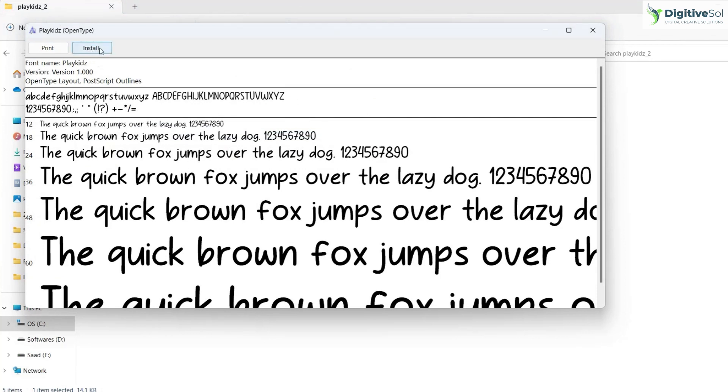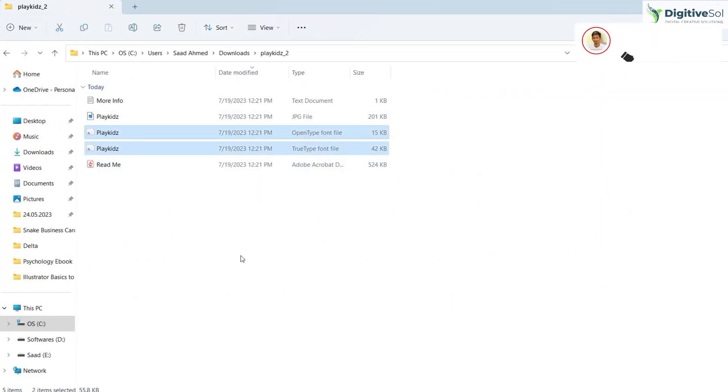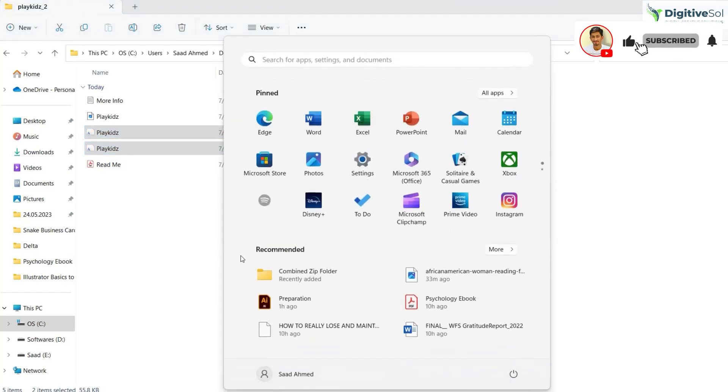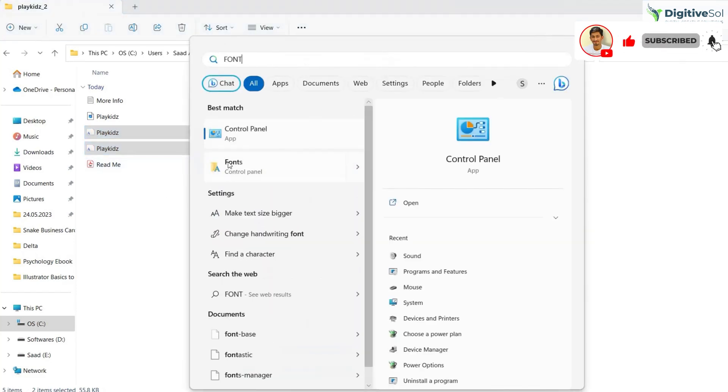clicking install, but this is never advisable. If you have 15 to 20 fonts in a particular family, I advise you to copy the fonts, go to the Start menu, and type 'fonts'.